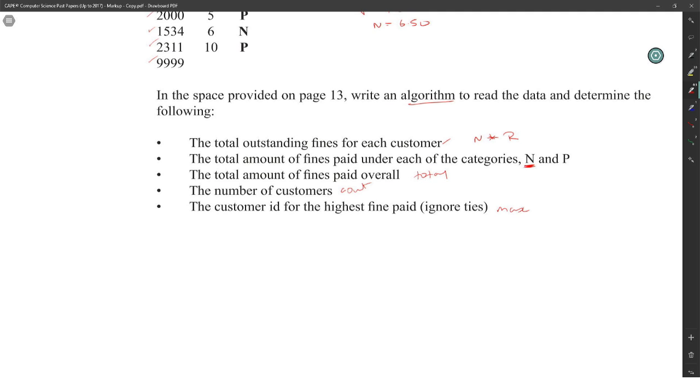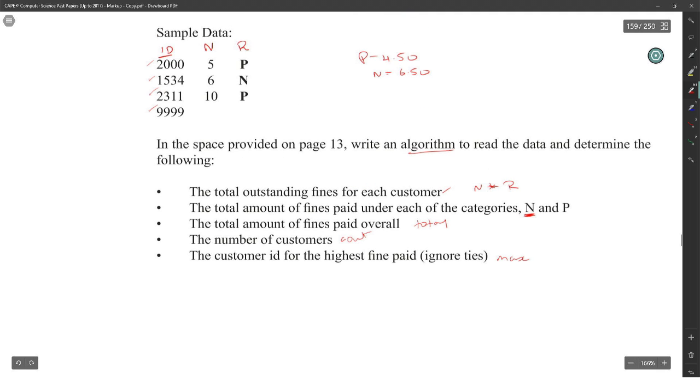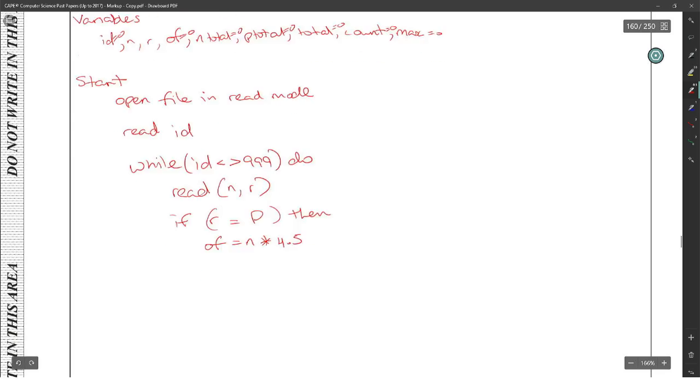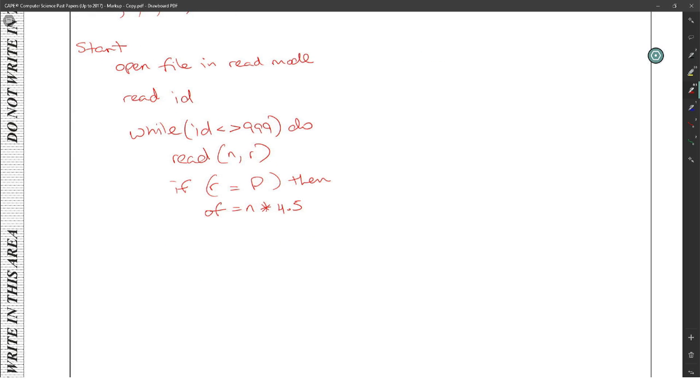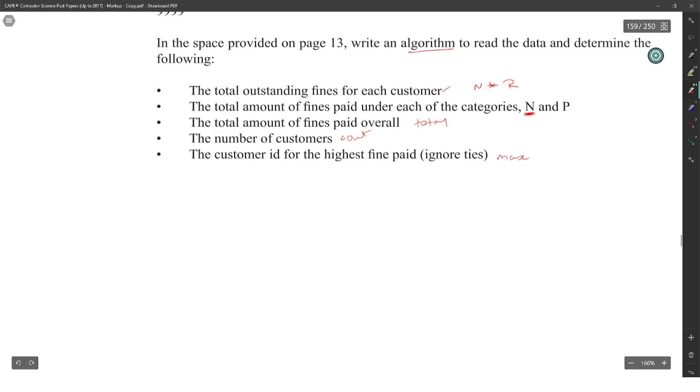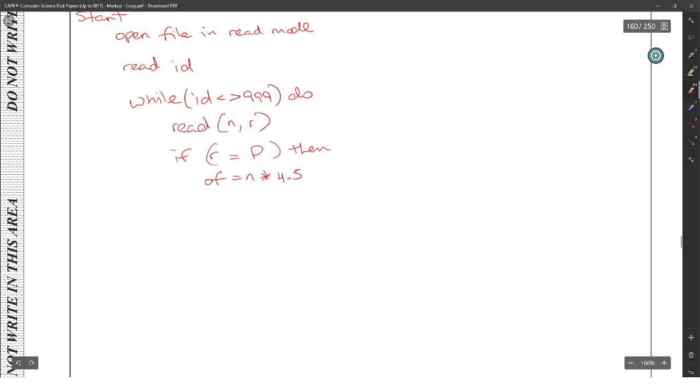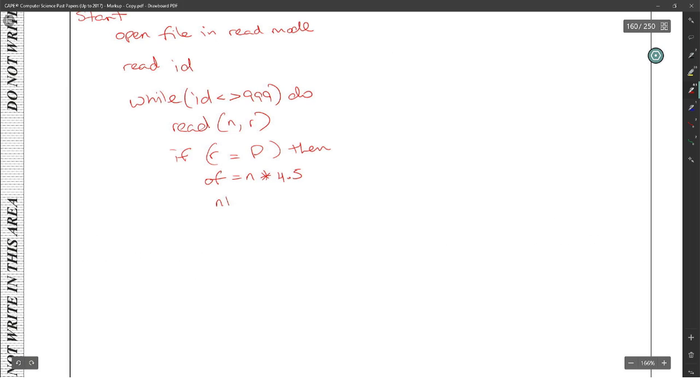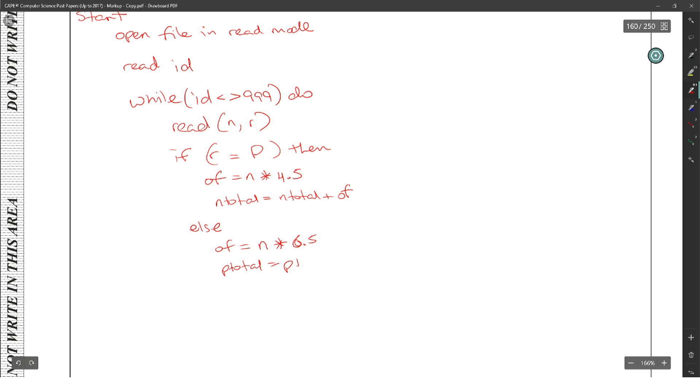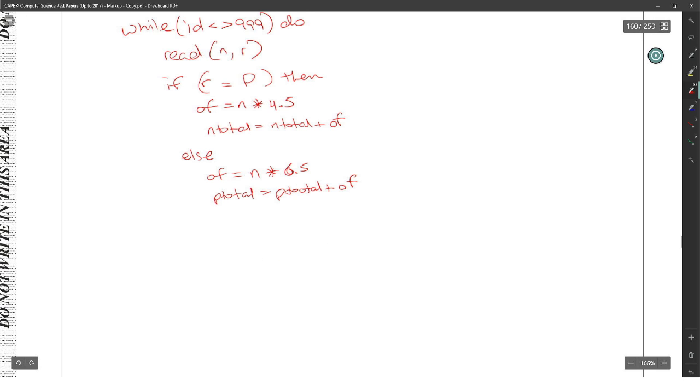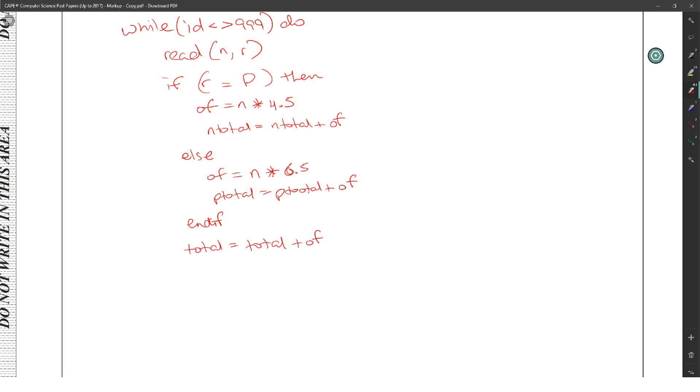Then I want to say if R is equal to P, then outstanding fine is equal to N multiplied by 4.50. And then I need to find the N total. I'll say N total is equal to N total plus outstanding fine. Else, outstanding fine is equal to N multiplied by 6.5, and this one is P total equal to P total plus outstanding fine. And then I will end this.